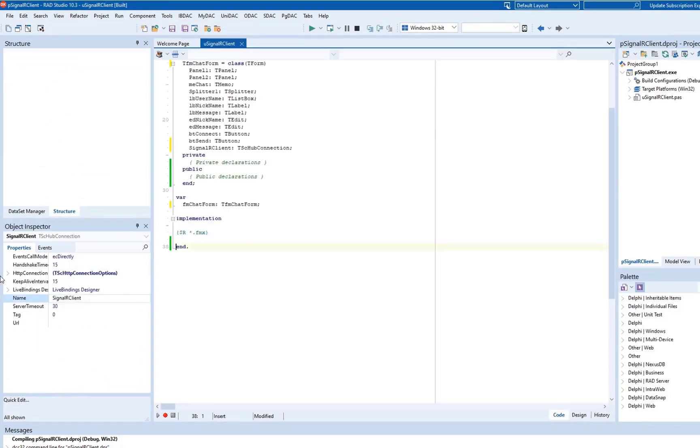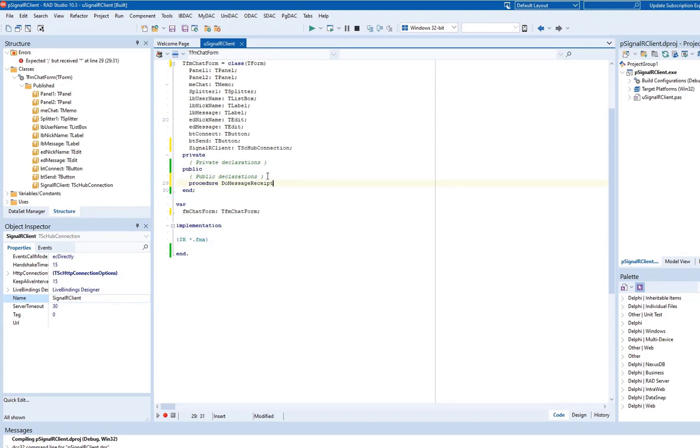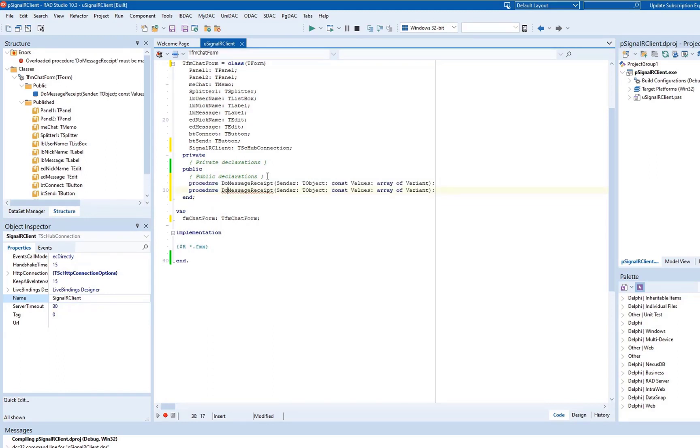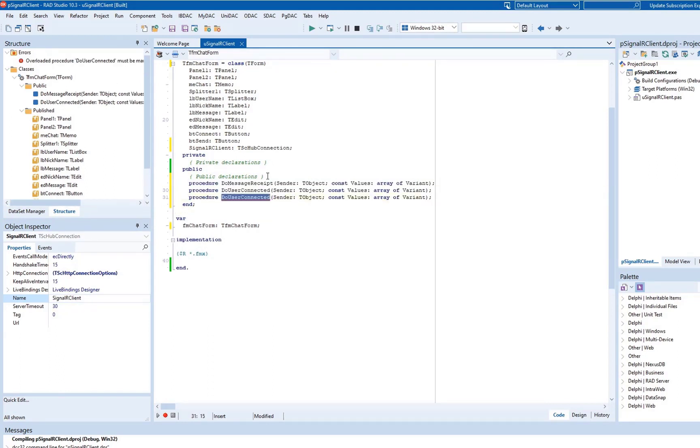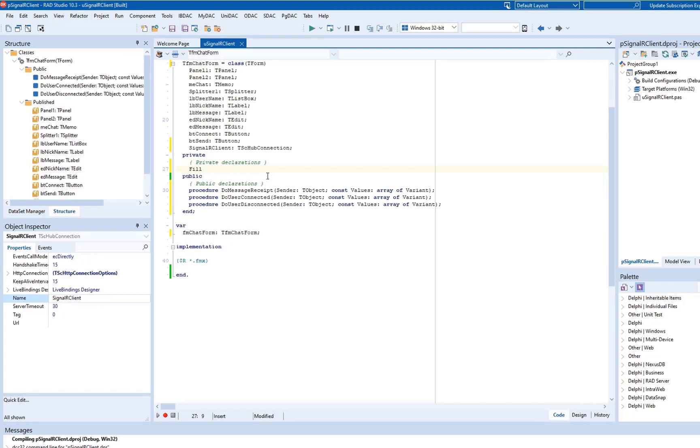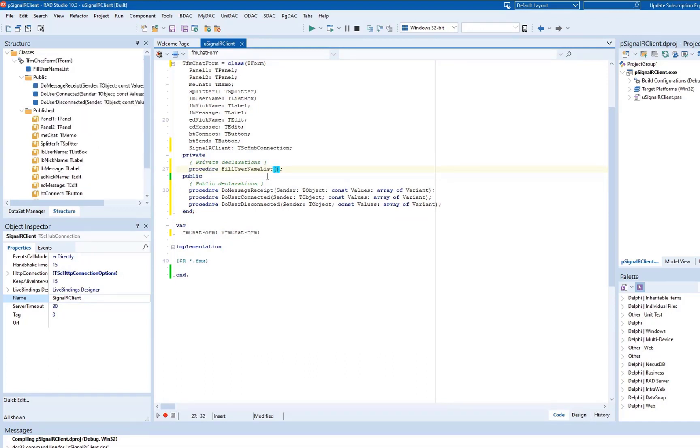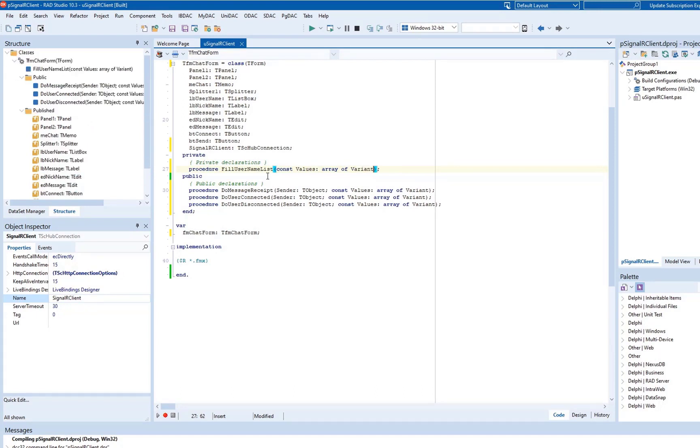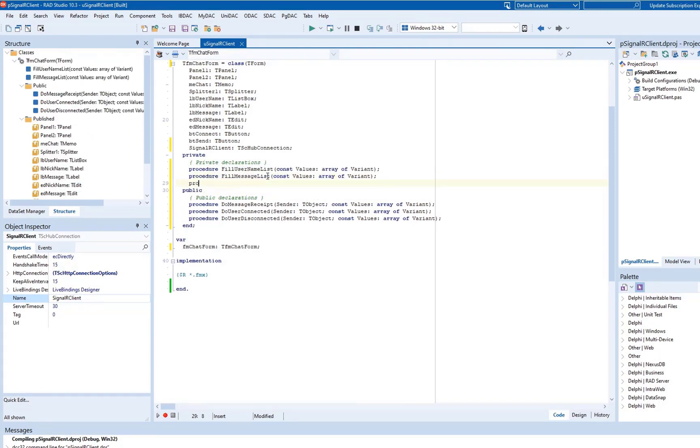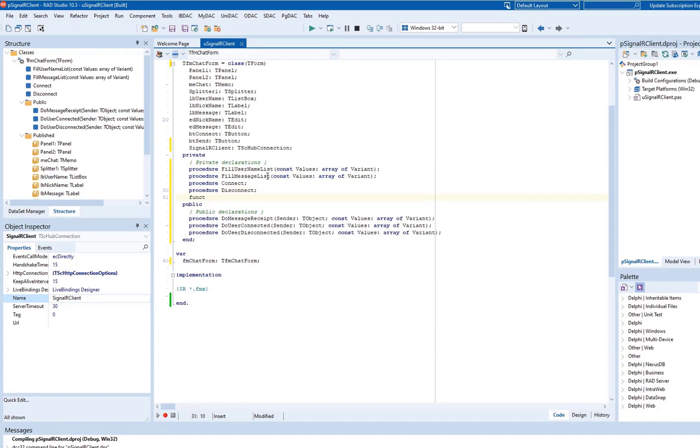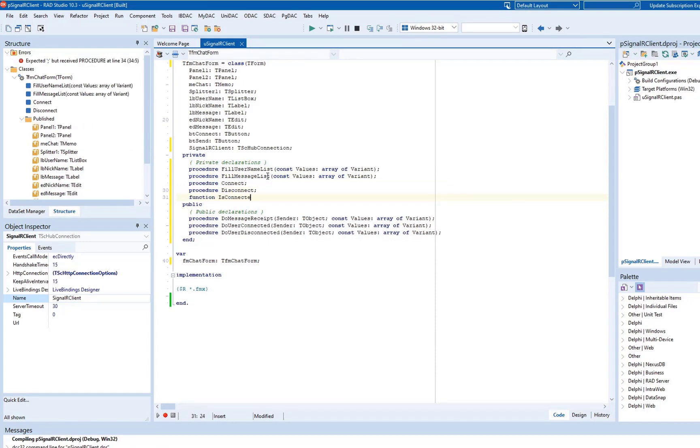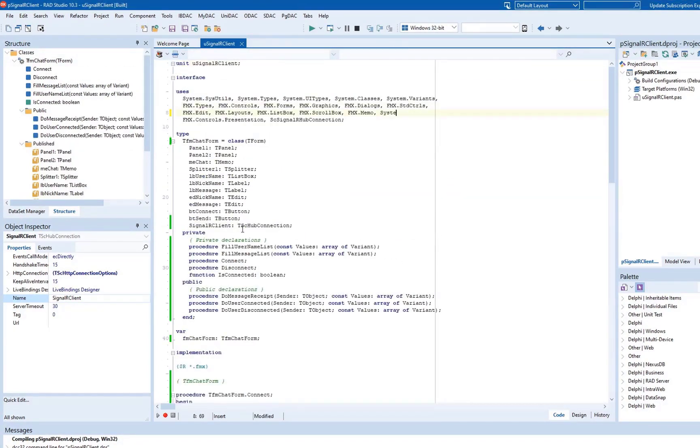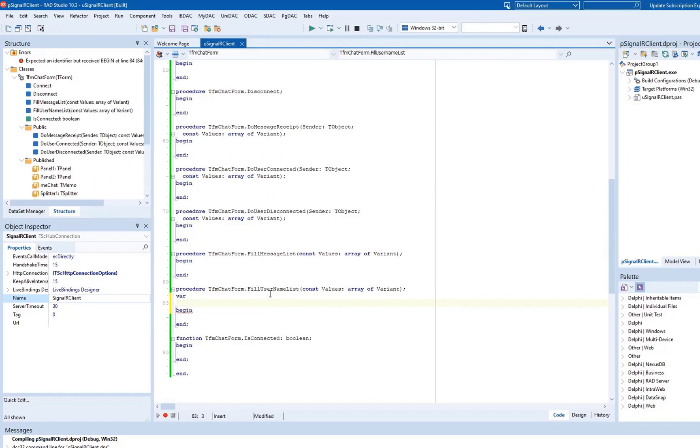Let's switch to the unit view and declare public methods doMessageReceipt, doUserConnected, and doUserDisconnected for receiving messages, establishing a connection and dropping the connection to the server. We will also declare private methods FillUserNameList, FillMessageList, Connect, Disconnect, and IsConnected, which are explained further. Add System.json to the Uses clause, since we're going to use JSON to send and receive messages from the server.